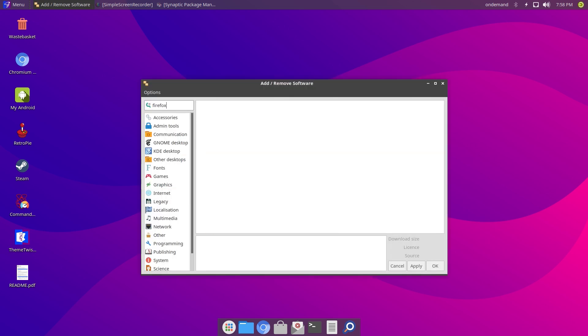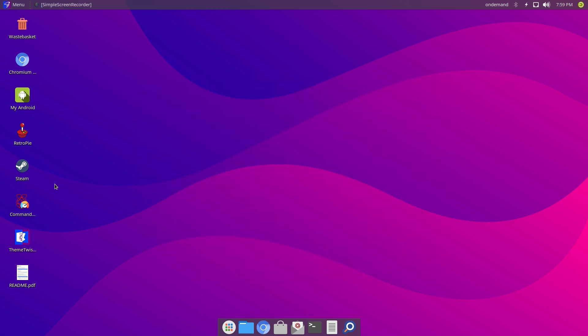If we look in the GNOME software installer, Firefox is there, it's not that it's a case of Firefox isn't available for Twister, it's there in repositories so that could have been something to include in their curated software installer.